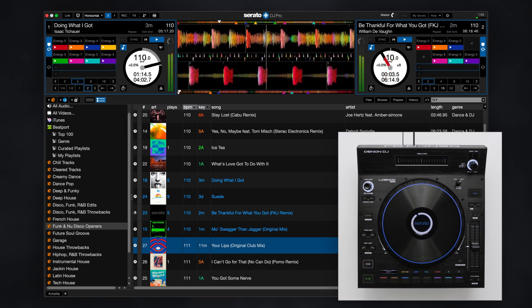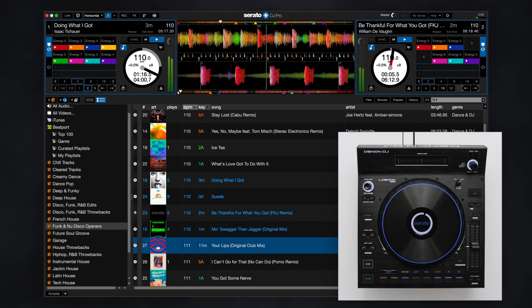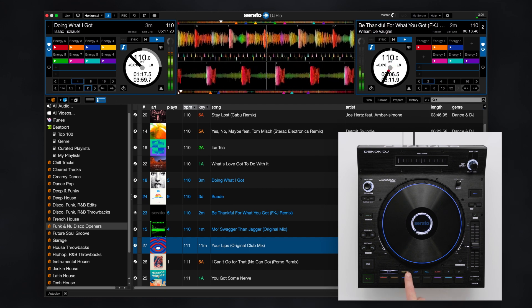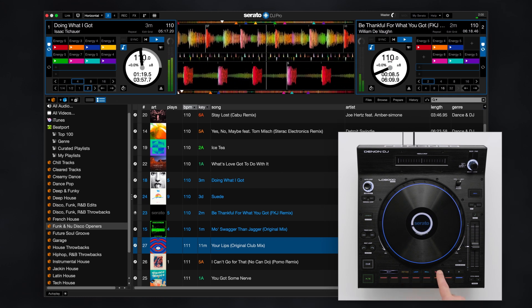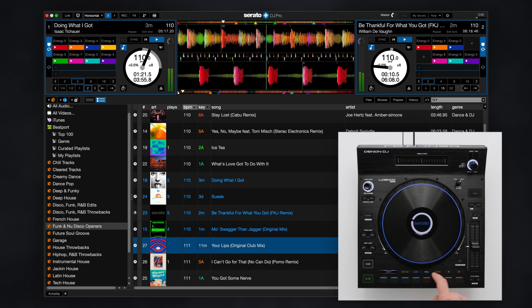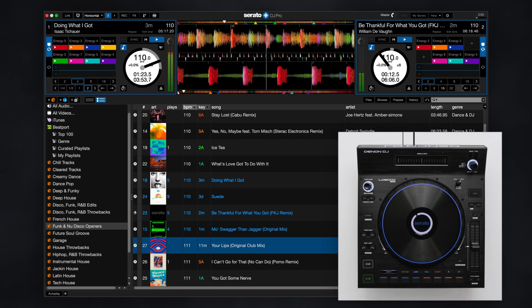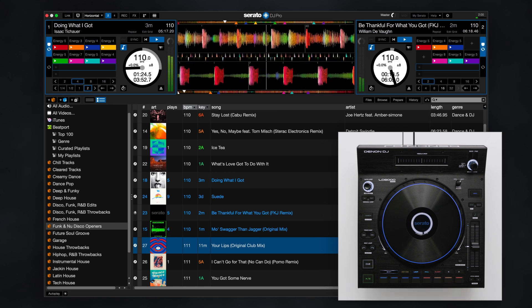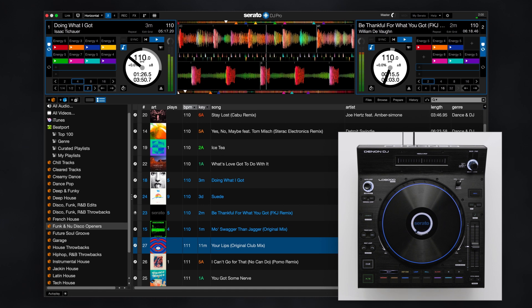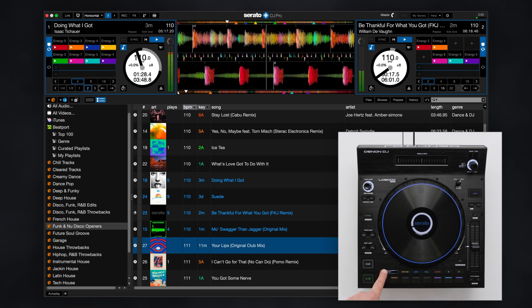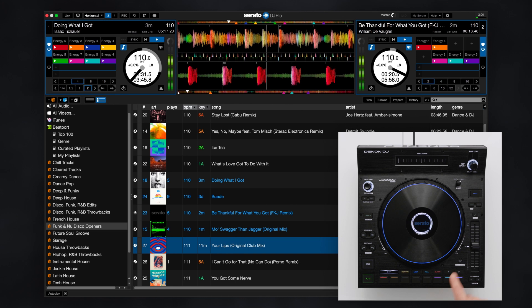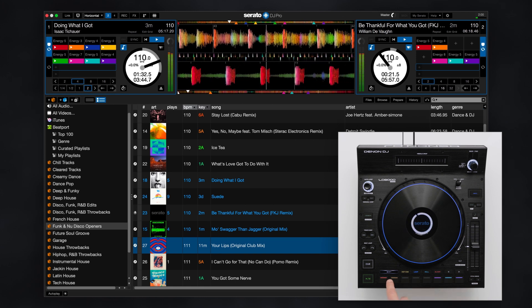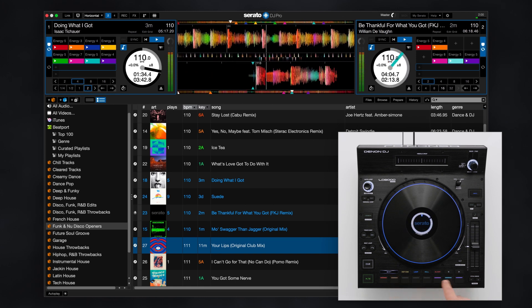The eight performance pads offer a variety of modes from hot cues, loops, loop rolls, slicer, sampler and more. To delete a hot cue, hold shift and press the desired pad. Activate slip mode to maintain playhead position while hot cue juggling or scratching.